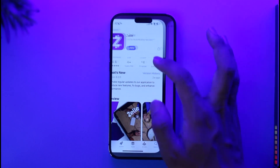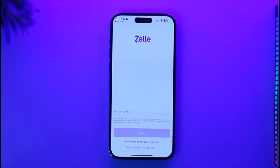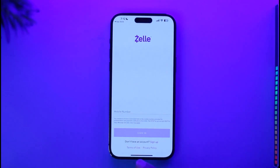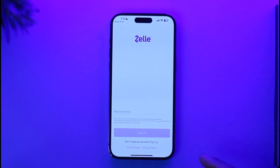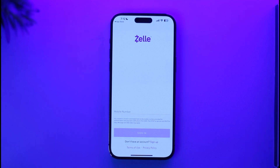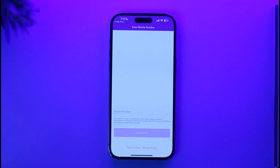Once you've downloaded the application, go ahead and open it up. Right here you can see it says 'Don't have an account? Sign up.' If you already have an account, you can enter your mobile number and password and tap the sign-in button. But if you don't have an account, just tap the sign-up button.